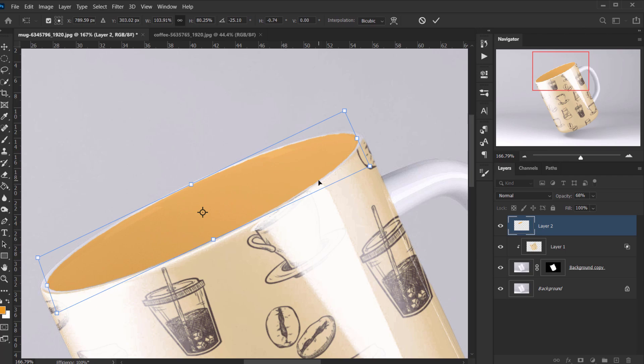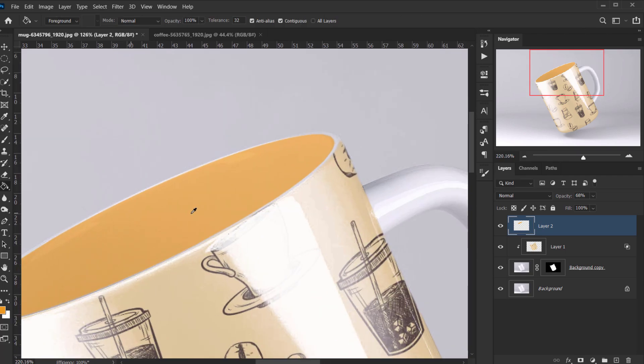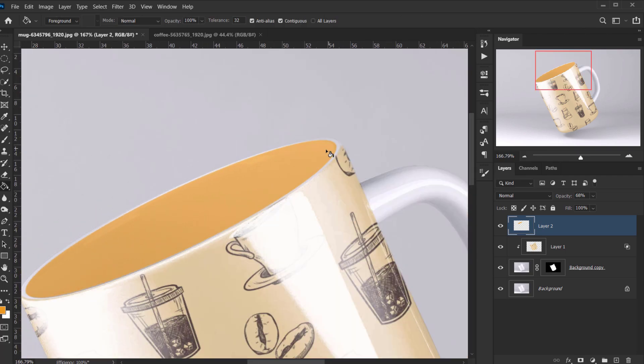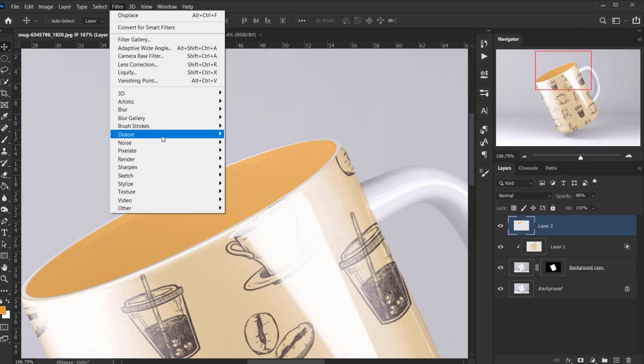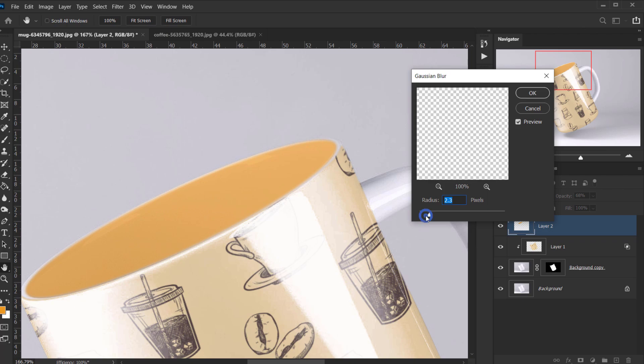I'm gonna apply a little bit of blur for the edges, so I will go to Filter, Blur, Gaussian Blur, and I will apply like one radius pixels in here. And I will press OK.